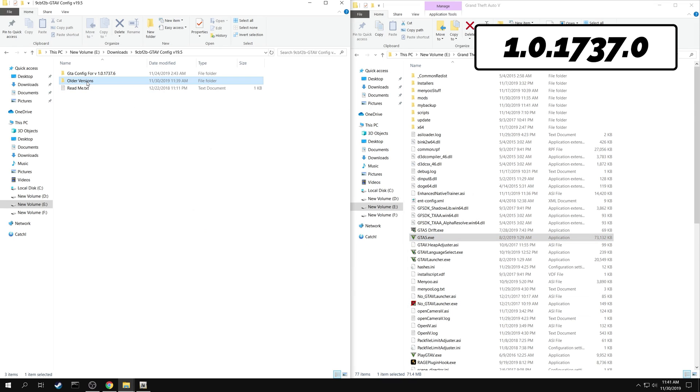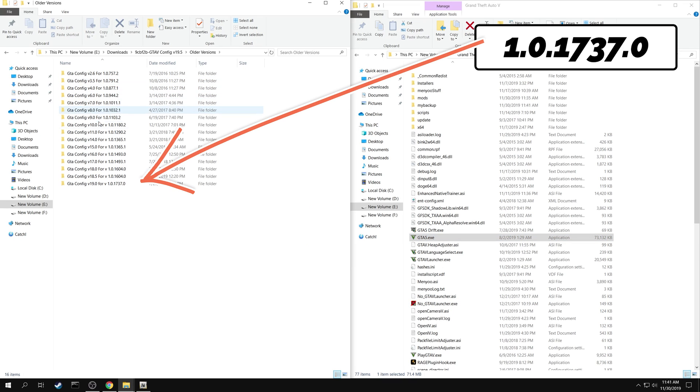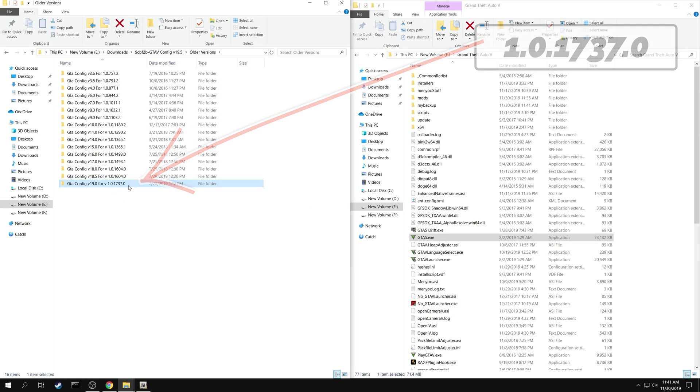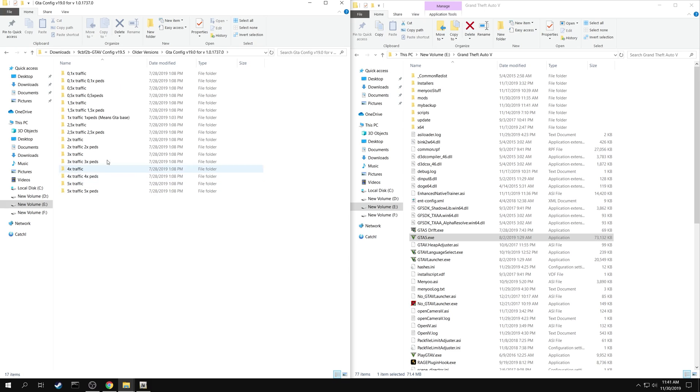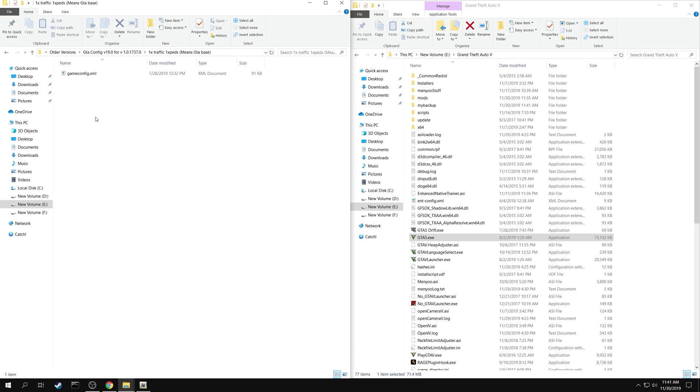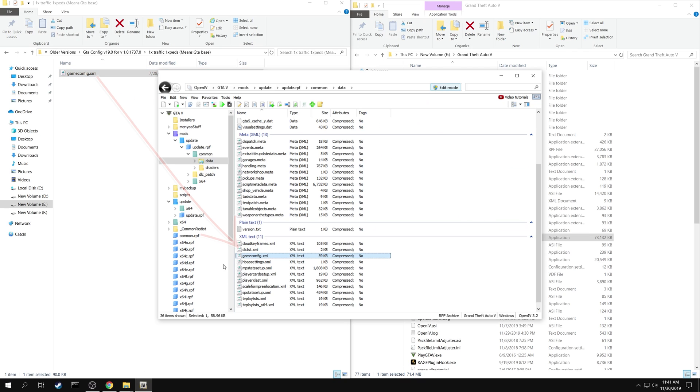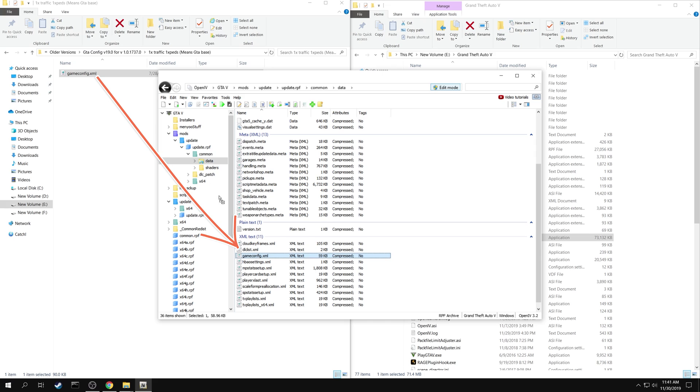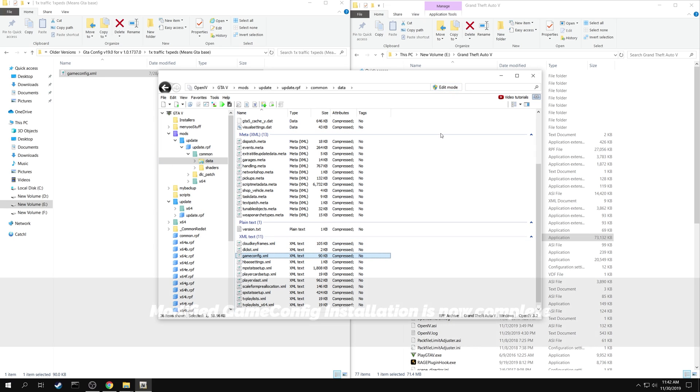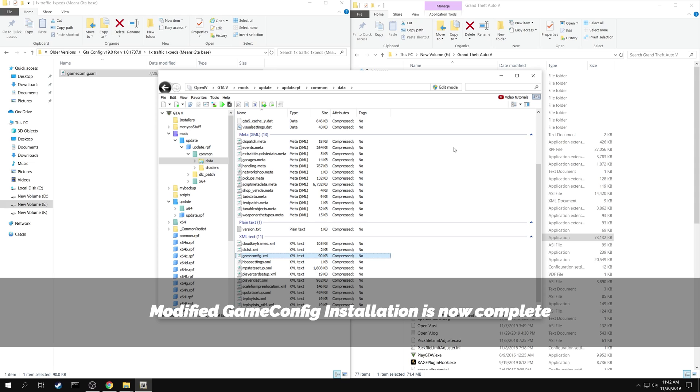Now find the exact match in the downloaded folder. My version is here. 1xTraffic, 1xPeds is the folder you need. Open the folder and you can see the modded game config file here. Now using OpenIV, replace the original file with the modded file. You can stop the edit mode. Modified game config installation is now complete.